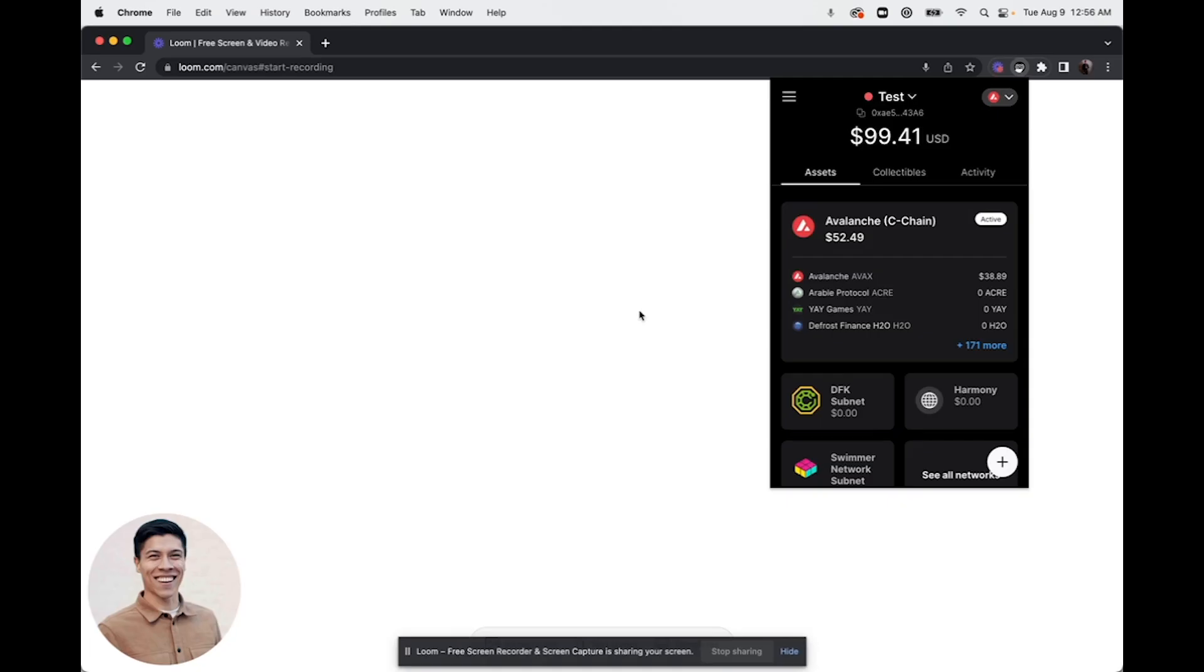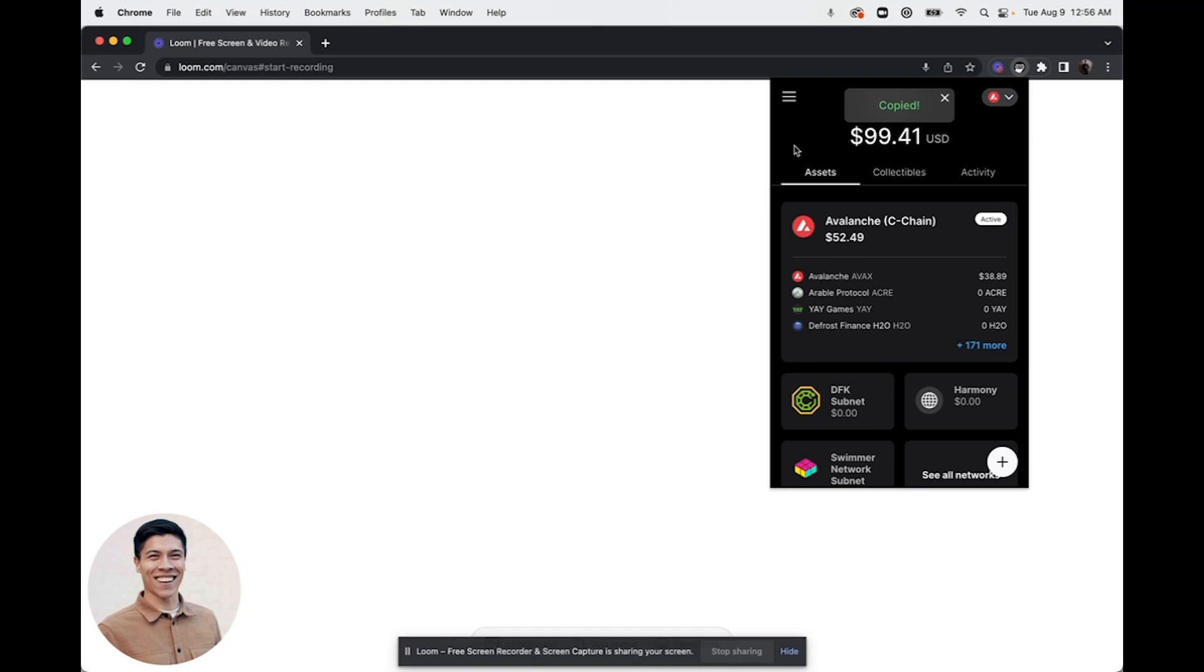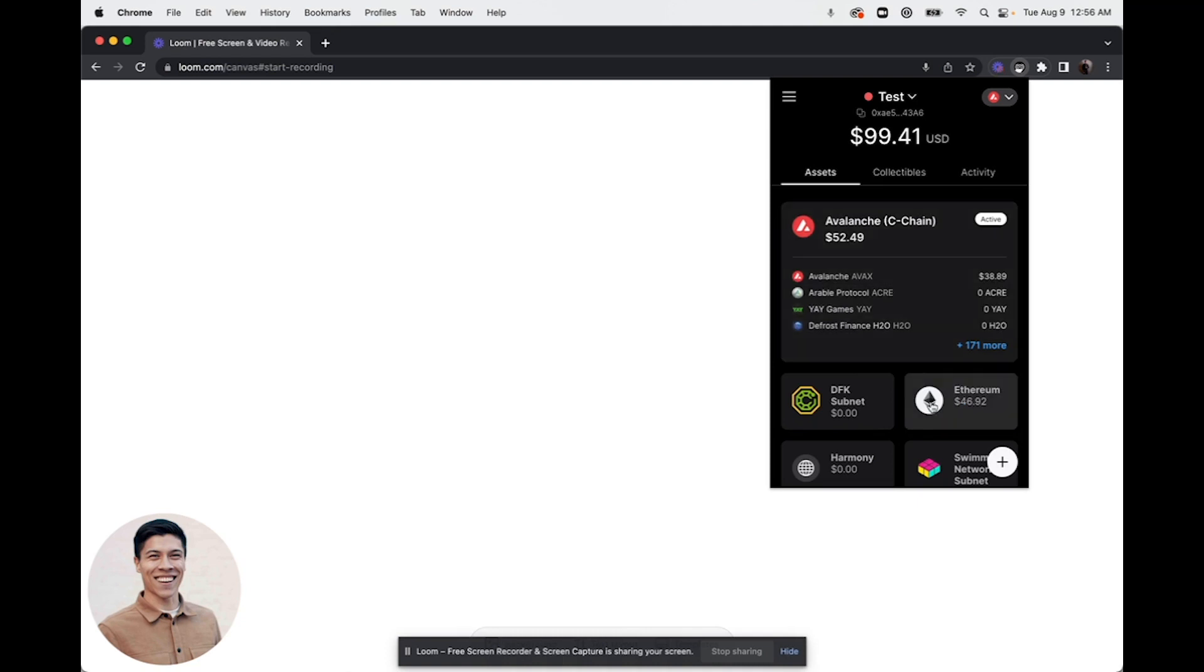Here are the steps to bridge Ethereum in the Core web extension. First, you'll want to make sure that you've sent some Ethereum to your Core web extension wallet. You can copy your wallet address and send the ETH from any EVM wallet or centralized exchange. Once you've sent Ethereum to your wallet, it will show up and appear.